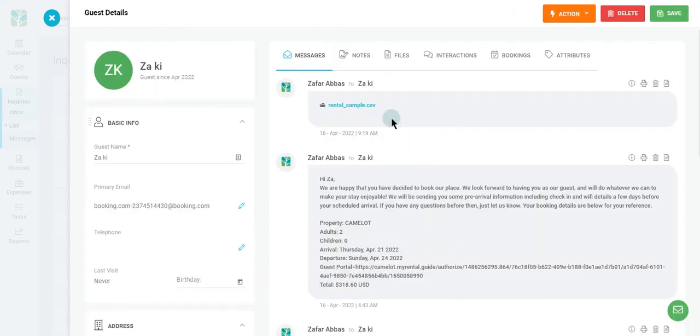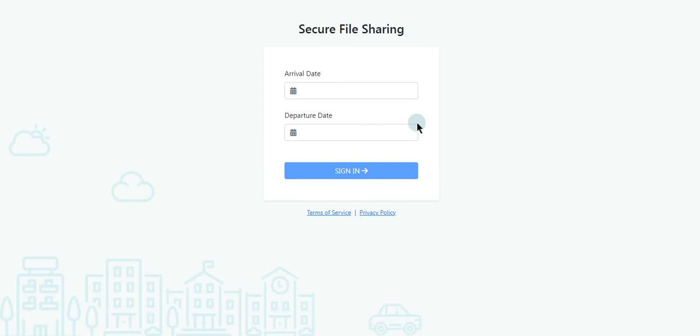You can see here that the file will be sent to the guest. If the guest wants to access the file, they will be navigated to a secure file sharing link. Here they can access the file by entering the booking dates.